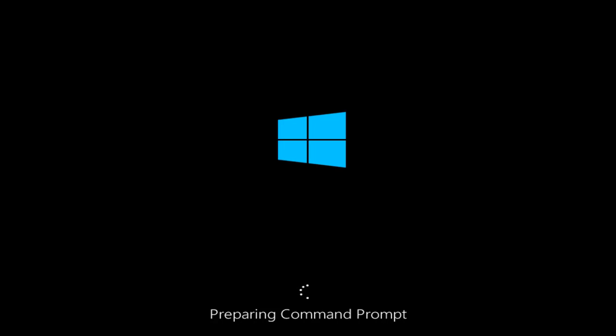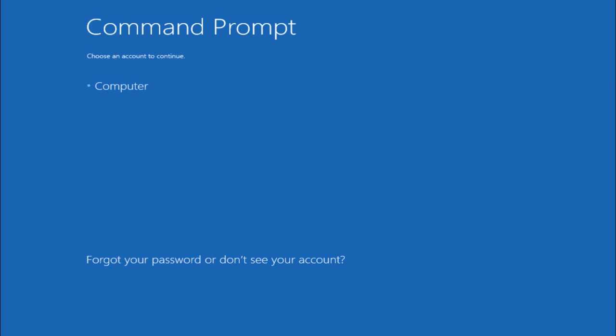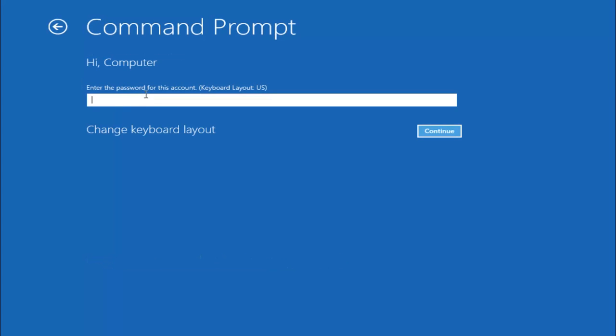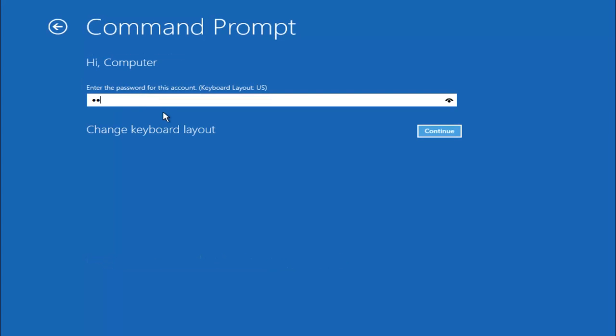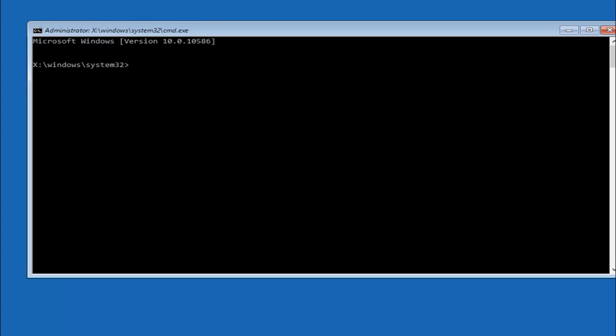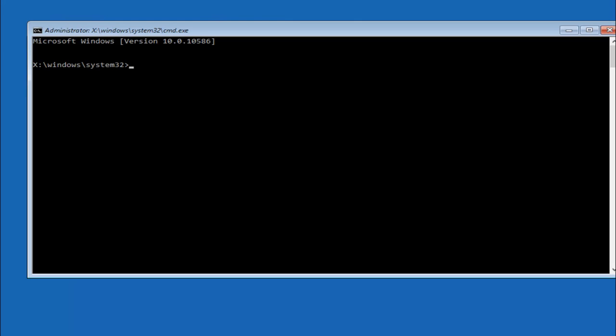And then just be patient, this will take a moment. Okay, so at this point you want to select the administrative account on your computer. My administrative account happens to be named computer, so I'm going to select that. And then I'm going to insert the password for that user, so just be patient here.